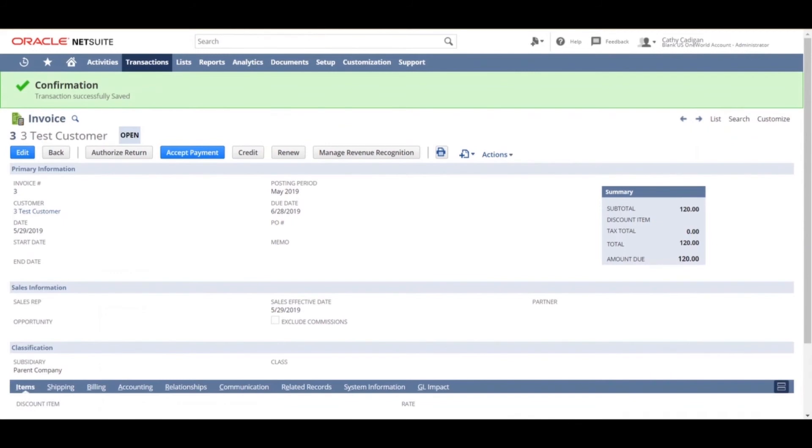If you choose to change the amount due, you can check an override installments box to make changes to your payments. You just have to make sure that the totals add up to the total amount of the invoice so that you don't have any past due amounts.